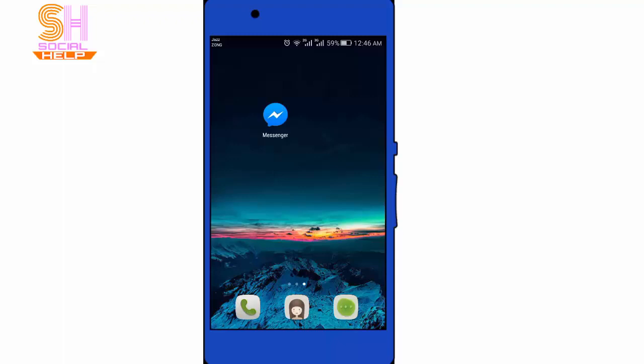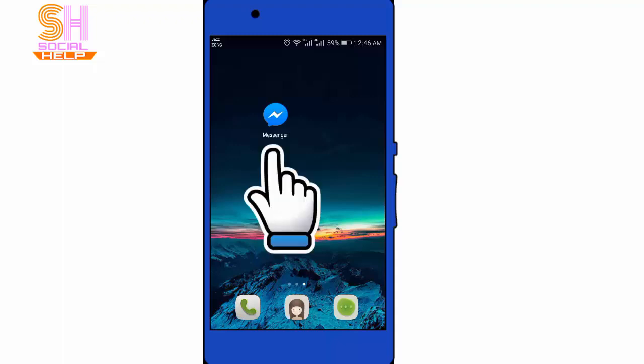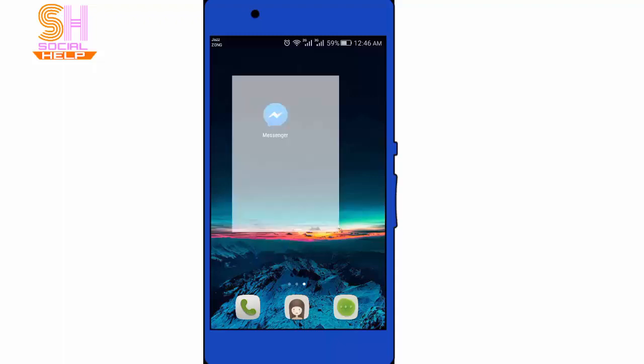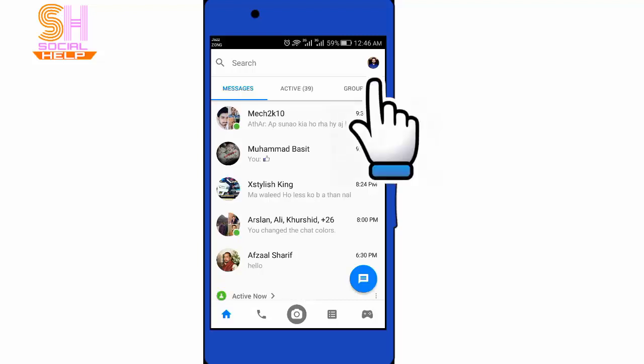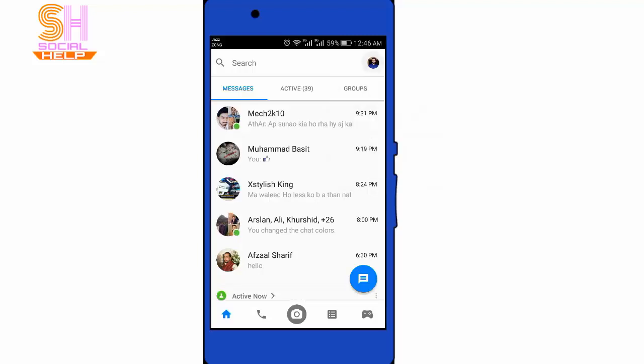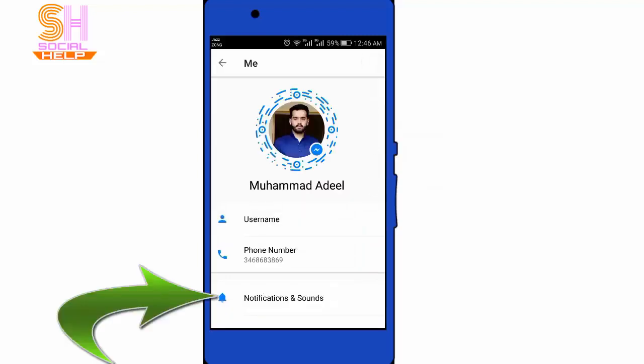Let's begin. Open the Messenger app. This is the main interface and you need to tap on the profile picture in the top right corner, and then tap on Notification and Sound.